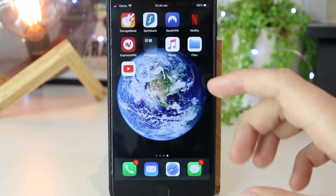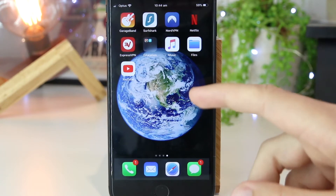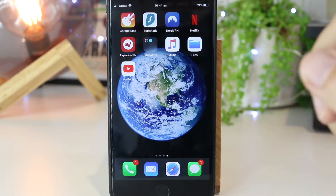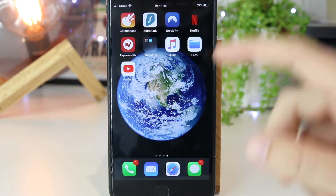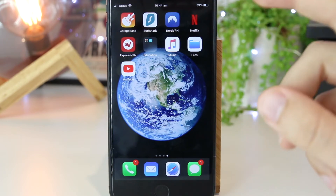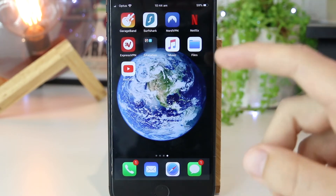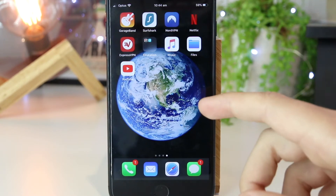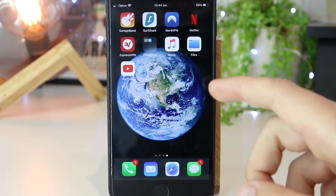Hey, what's going on everyone? In this quick video, I'm going to show you a foolproof way on how you can play YouTube videos with the screen off on your iPhone device.